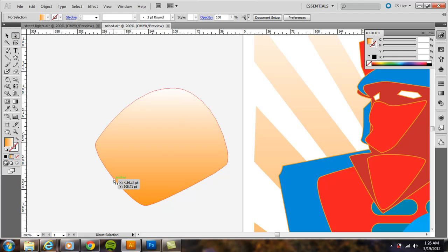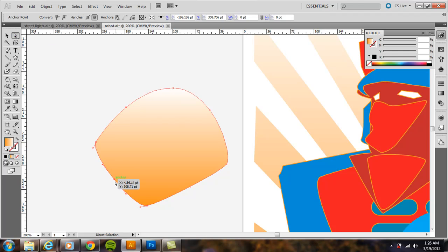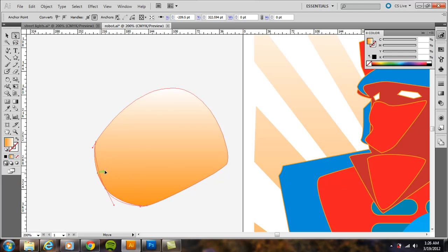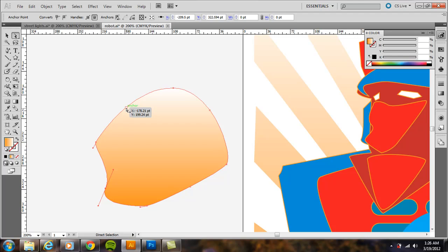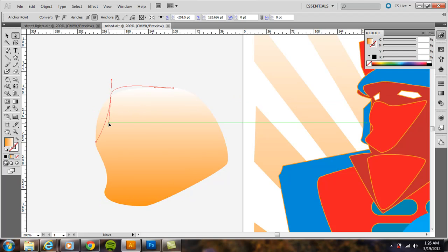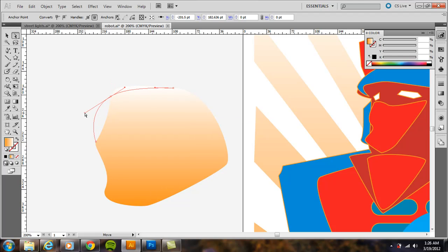So the direct selection, if I move this out, now I have yet another anchor point I can use to adjust the edges. Either the angle of the edges or the location of the edges.